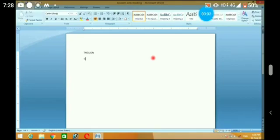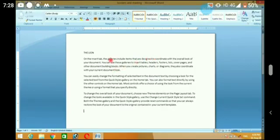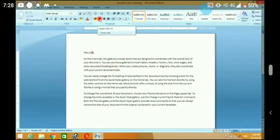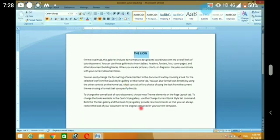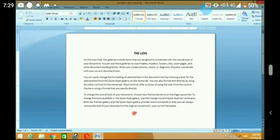Welcome to the Toneline tutorial session. Today we will start the border and shading part. We have inserted a text, made it bold, and increased the font size a bit so it is easier to understand properly. Today we will discuss about the borders and the shading part.